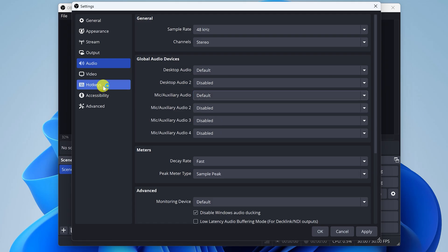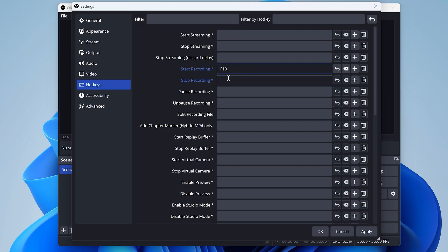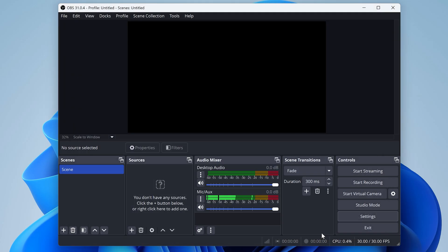Now open up hotkeys. I recommend setting up a shortcut to start recording and stop recording. And you can really make this anything you want, so I'll just use F10 because that's pretty easy to remember. And we're all set for now, just click OK.